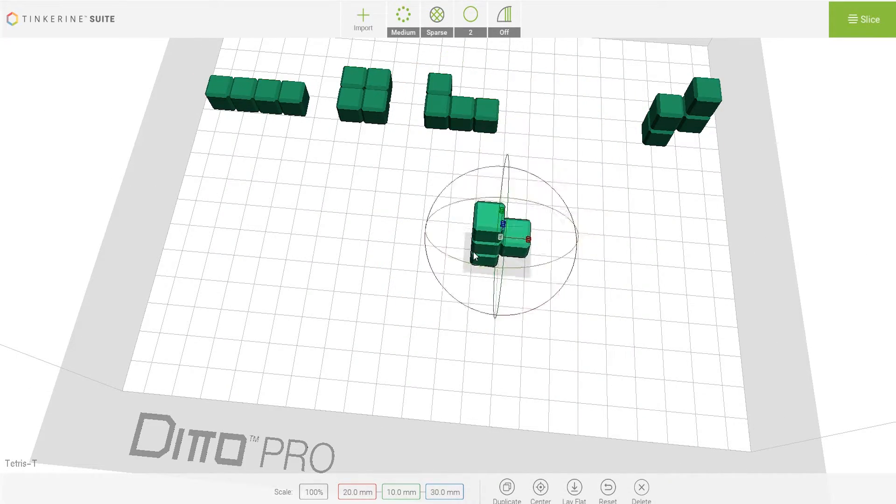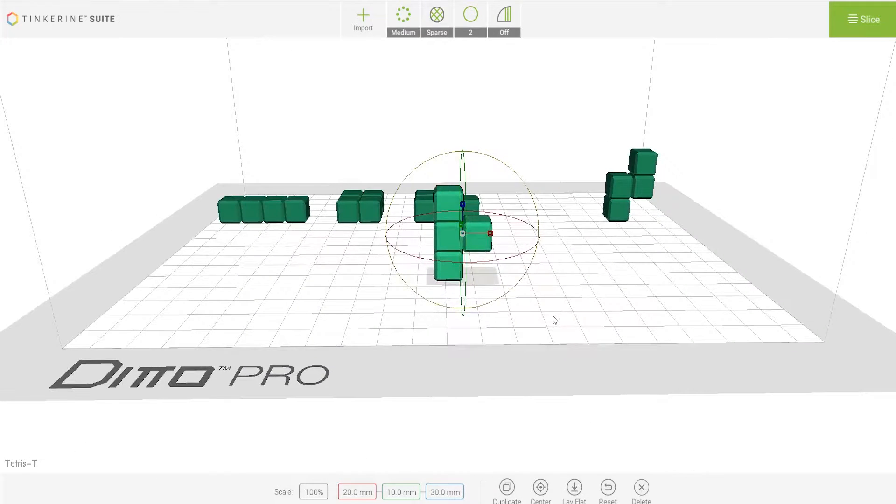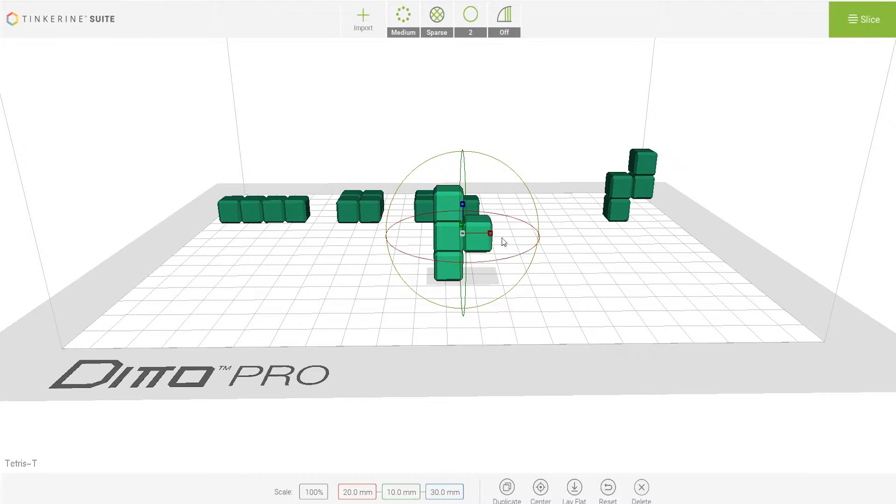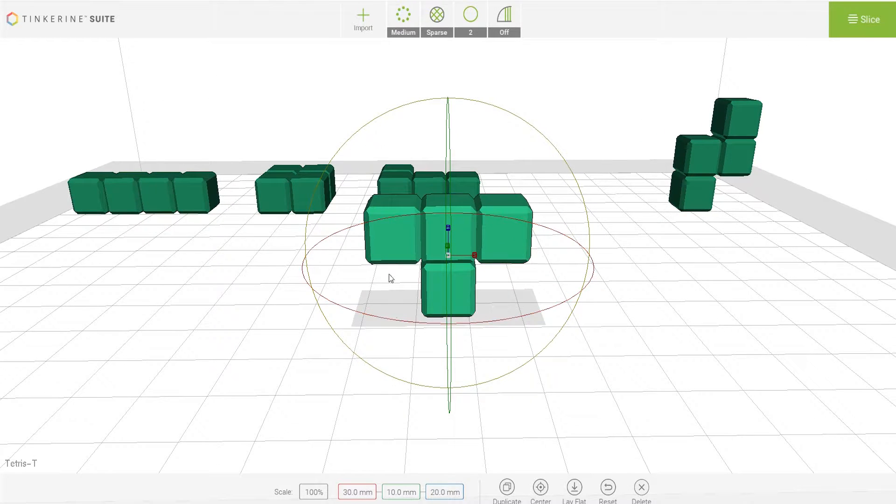Next is the T-shaped block. You wouldn't print it in this orientation with the overhang on the bottom. Nor would you print it in this orientation with overhangs on both sides.